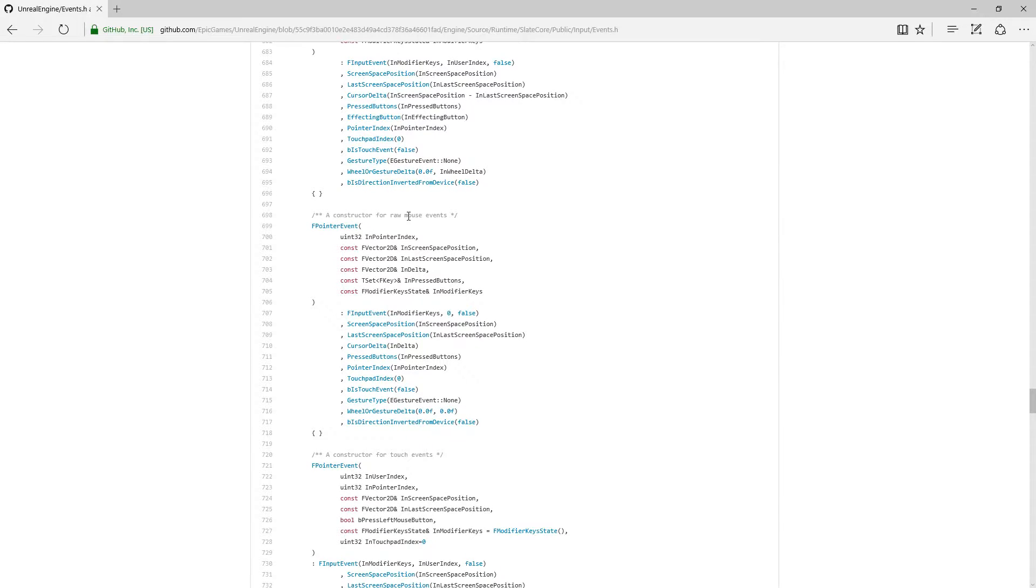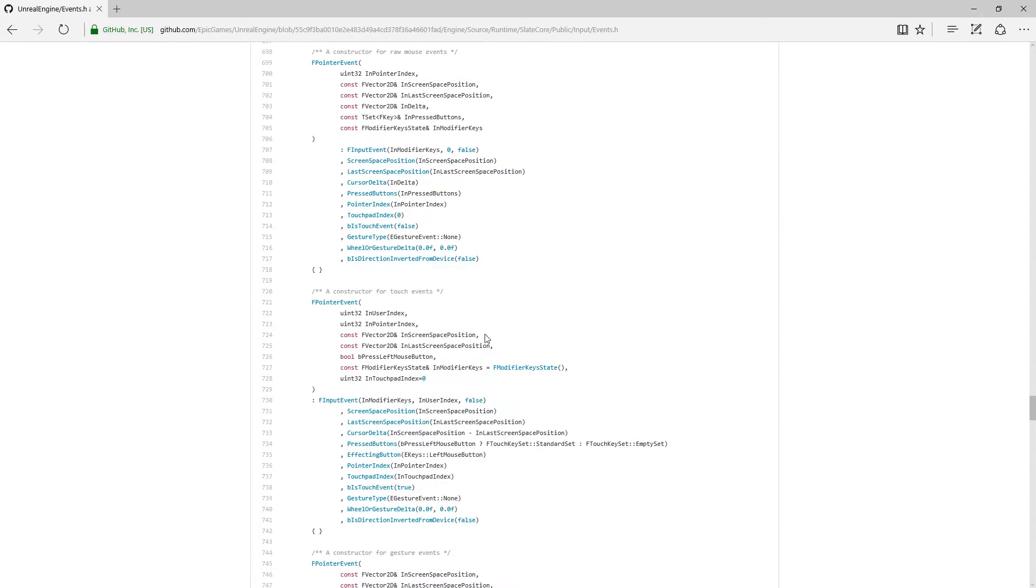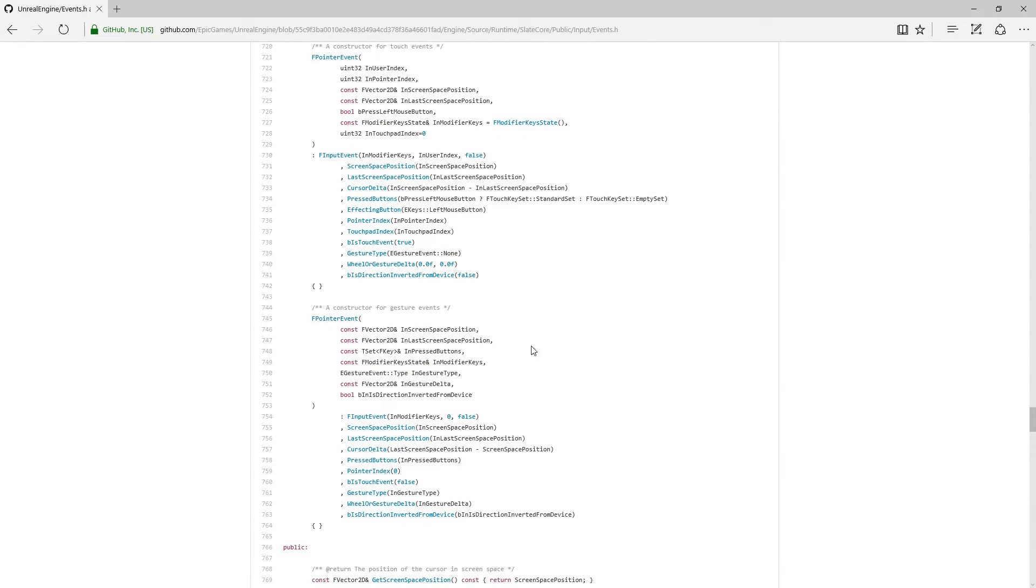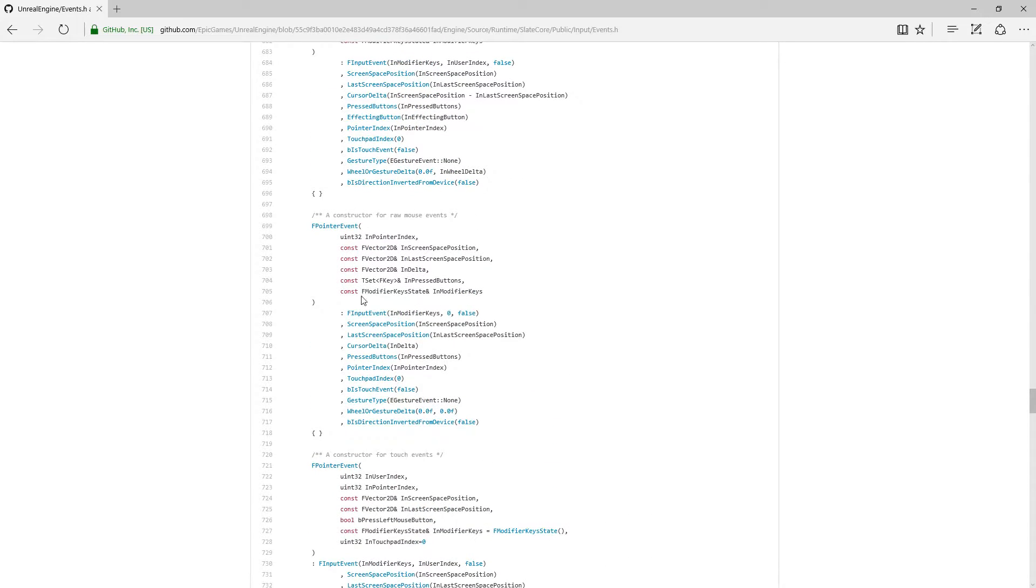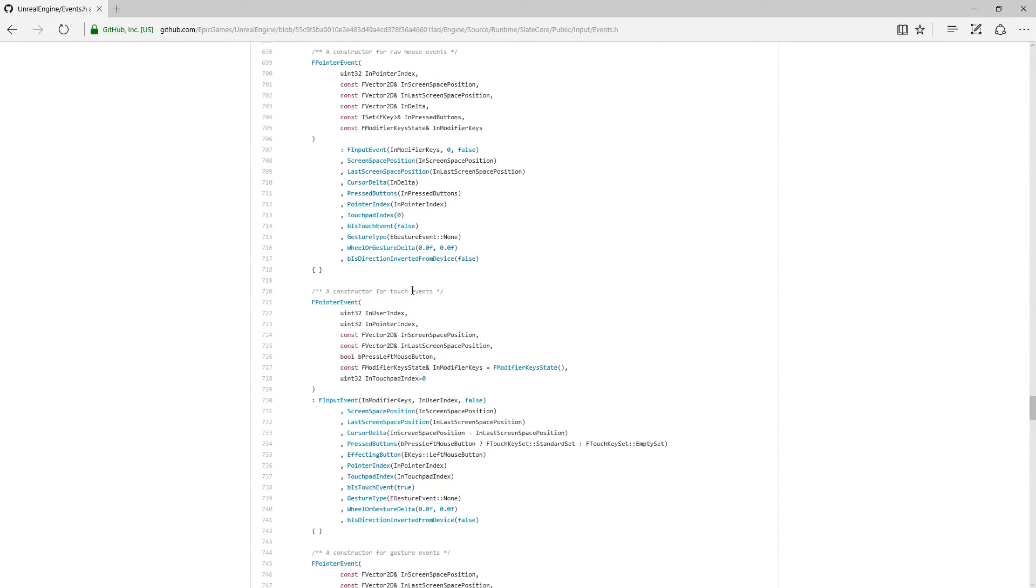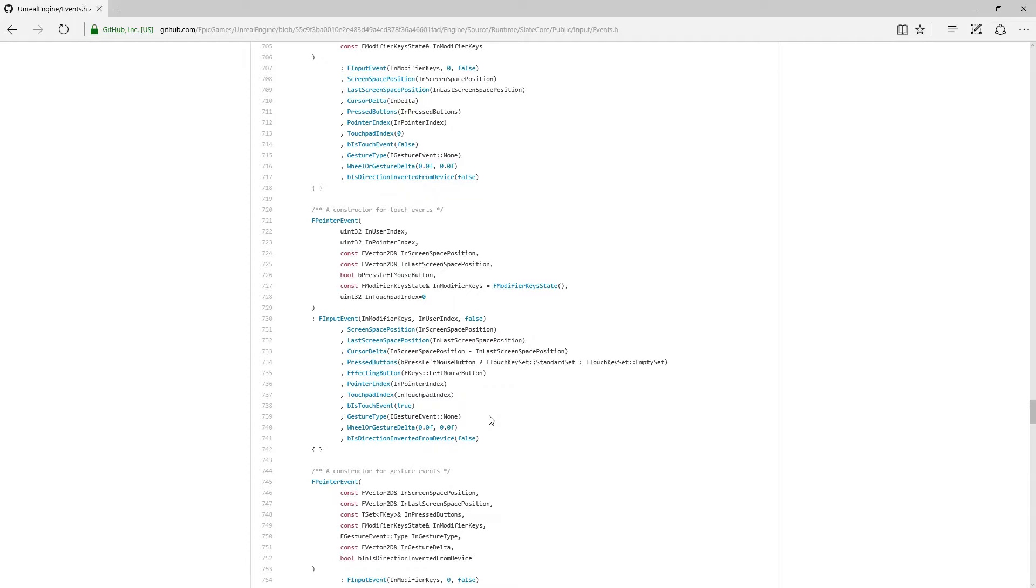We have one for mouse, one for touch, and one for gesture. It uses the same basics, but it also passes in some default values, which may give you different results than you're expecting. Let me show you what I'm talking about.